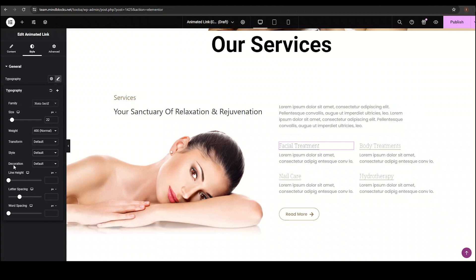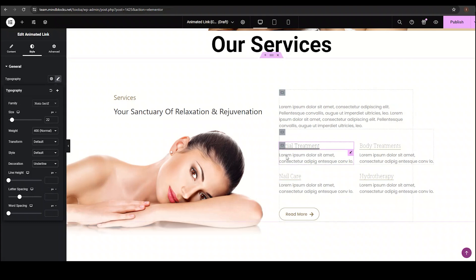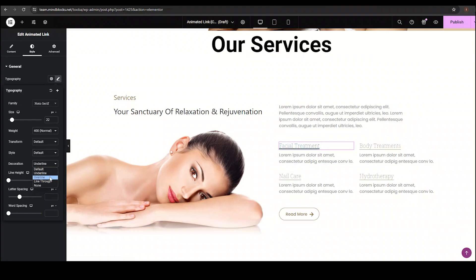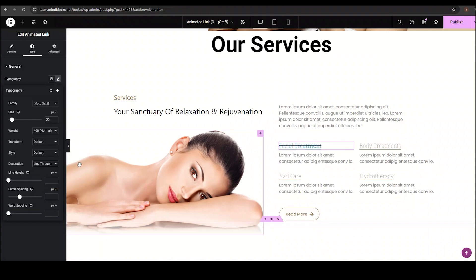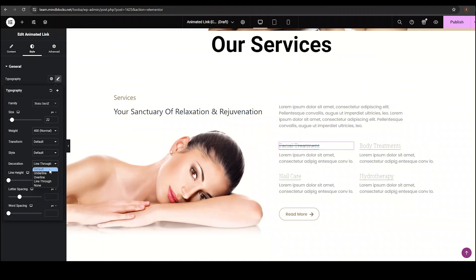Then comes the decoration option. With it, you can underline the text, or you can add overline and line through to your text, but I am not using it for my content.